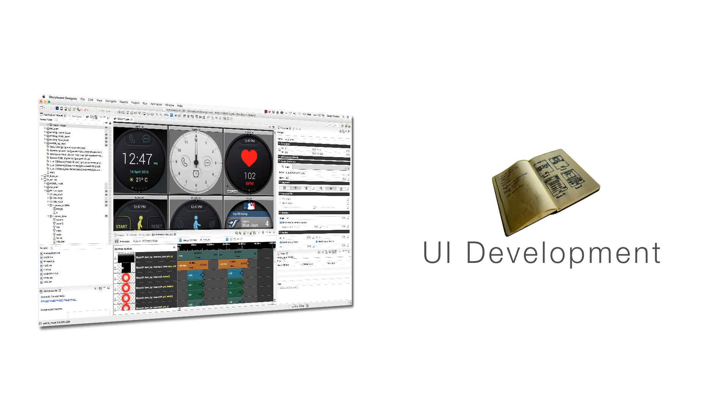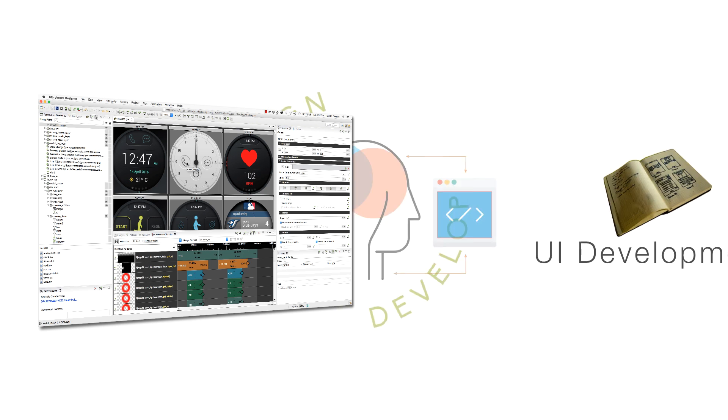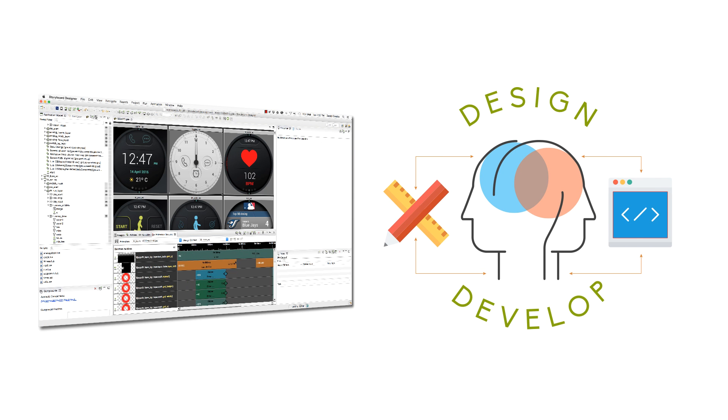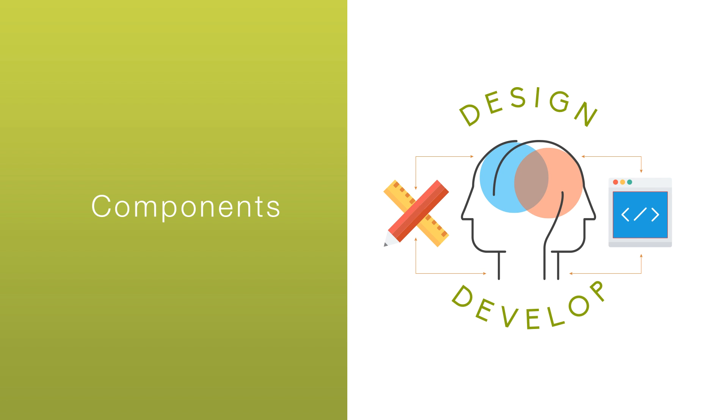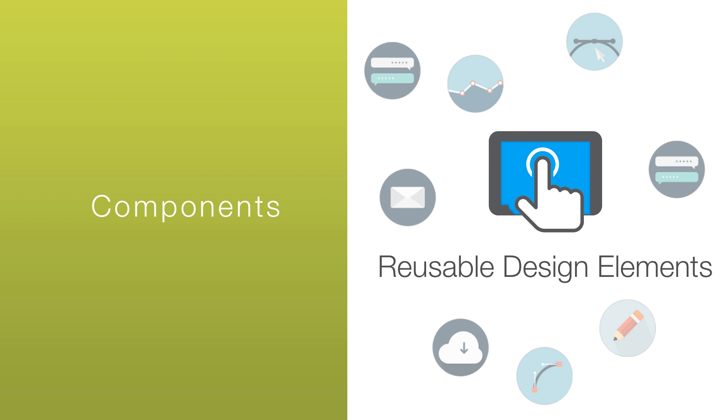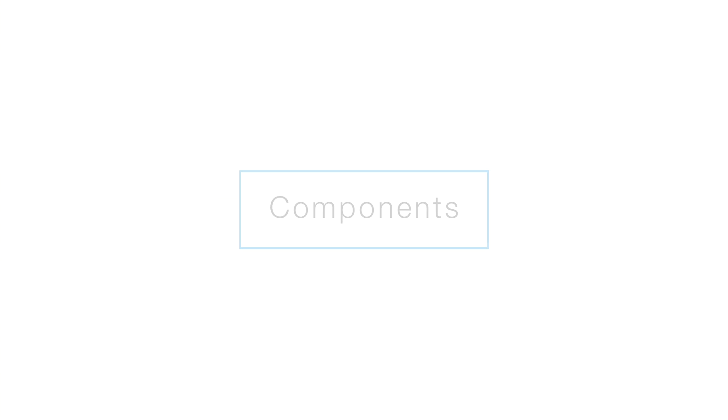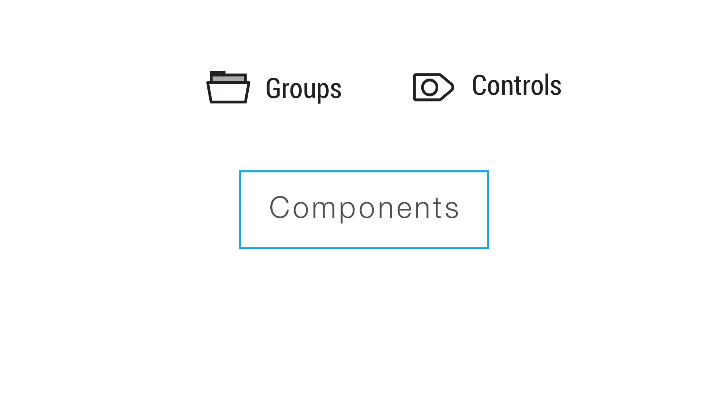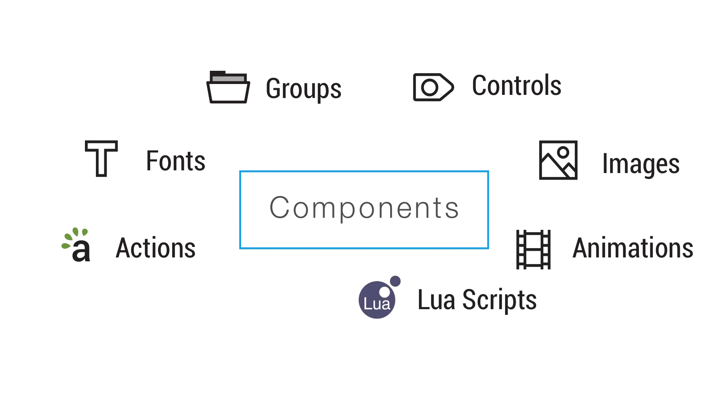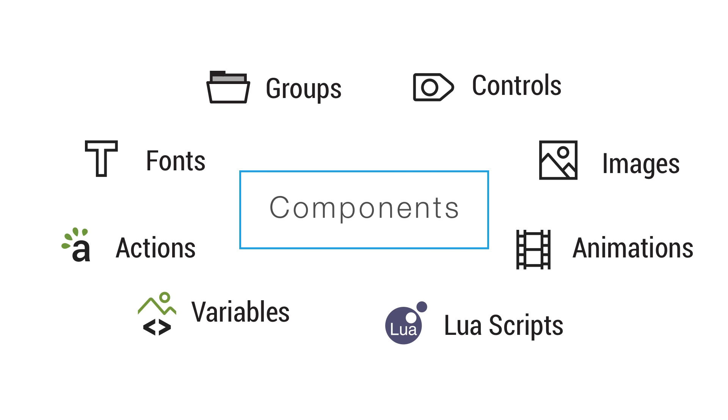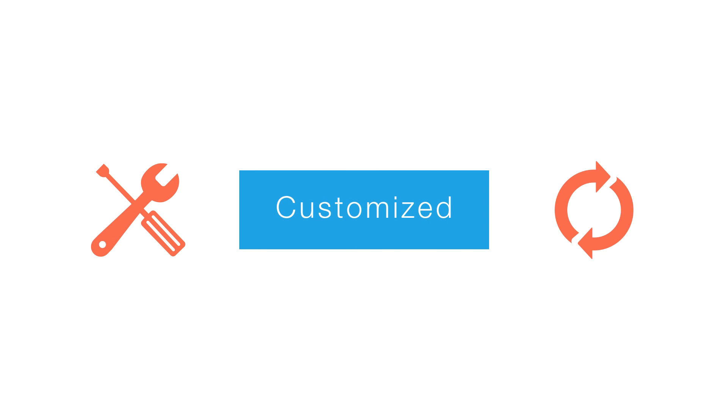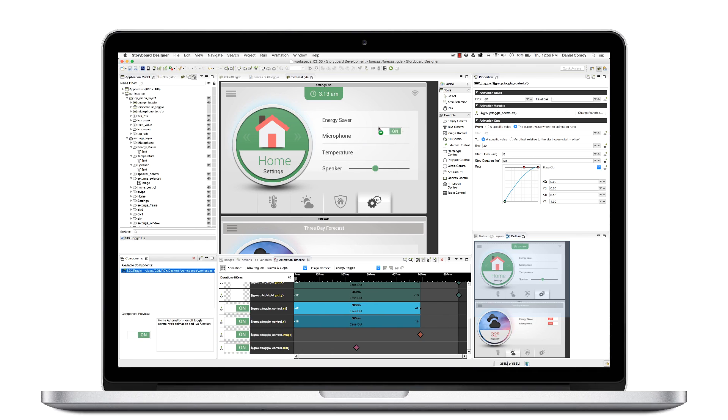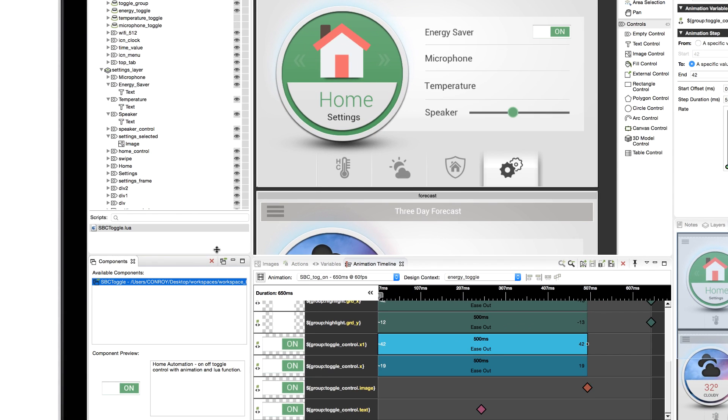With UI development in Storyboard, the process of creating and adding functionality has advanced with the use of components. Components give users reusable design elements that can be used throughout a project or multiple projects. Components can be groups and controls, with graphic assets like fonts and images, combined with interactive behaviors and logic, that can be customized and reused, making components a powerful resource for UI development.